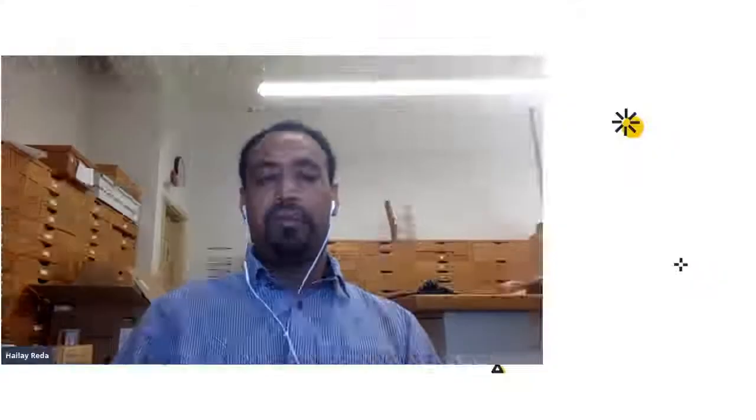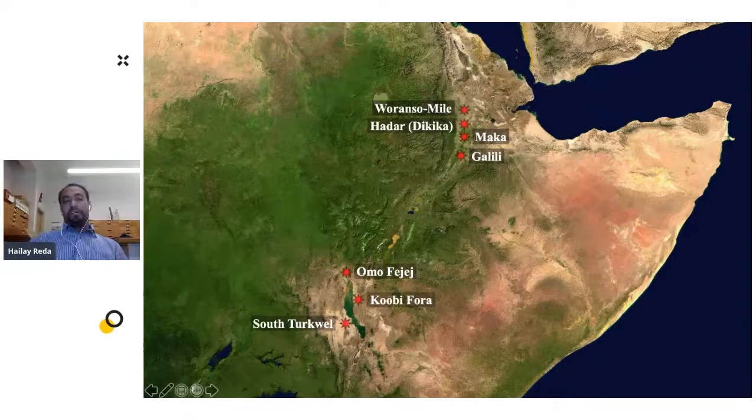I'm really excited about your current research project. Could you tell us about it? The title of my project is 'Paleoecological Reconstruction of Early Humans at Woranso-Mille Using Fossil Monkeys.' Woranso-Mille is located in the northeastern part of Ethiopia, very close to other famous research sites, situated a bit north compared to others.